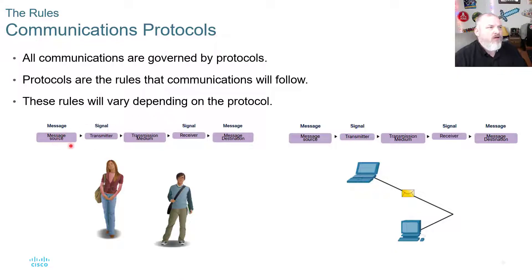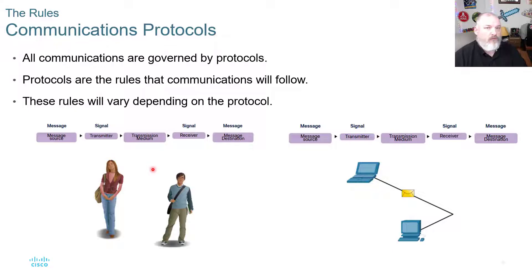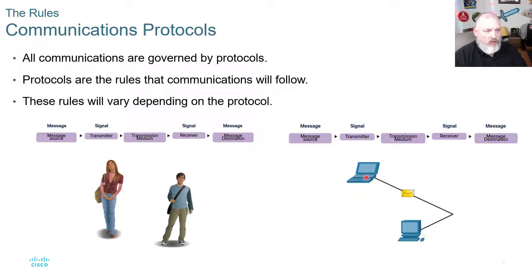You have a message, a signal as the transmitter, the medium — which could be a copper line, wireless, or fiber optics — a receiver on the other end, and then the message destination. Just like humans communicating, you have to speak loud enough to hear each other, speak a common language, and agree upon a set of rules: what language you'll speak, how far apart you'll stand so you can hear each other. The same applies to devices — you need to be connected and speak a common language.